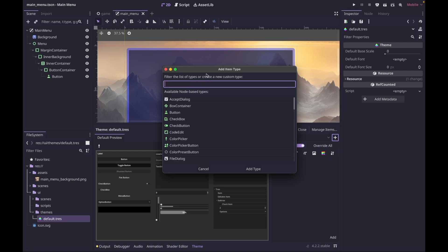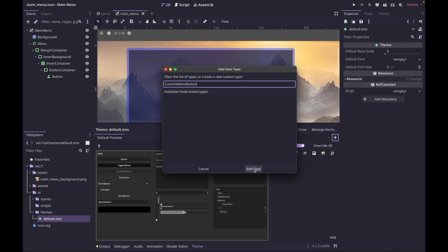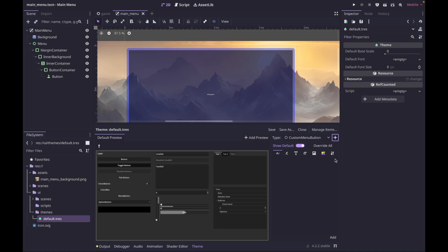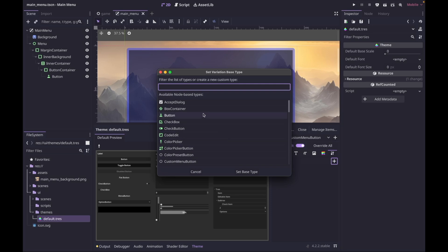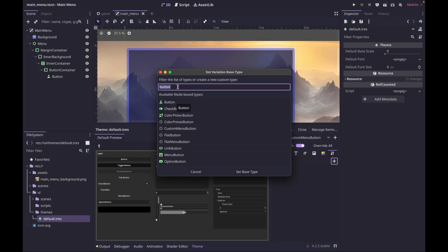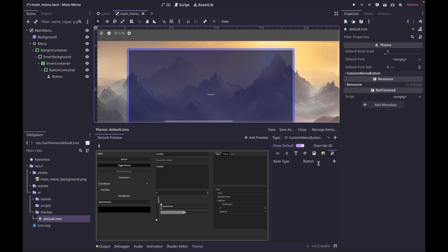In this case I want to create a new type that inherits from Button. So we'll call it 'CustomMenuButton' and click Add Type. To set the base type you're inheriting from, click the tool icon, click Add, and search for Button. Be careful — if you type 'button' and hit Enter, it will create a new type rather than inheriting from Button. Make sure to double-click on the Button node in the list, and now we're inheriting from the correct button.